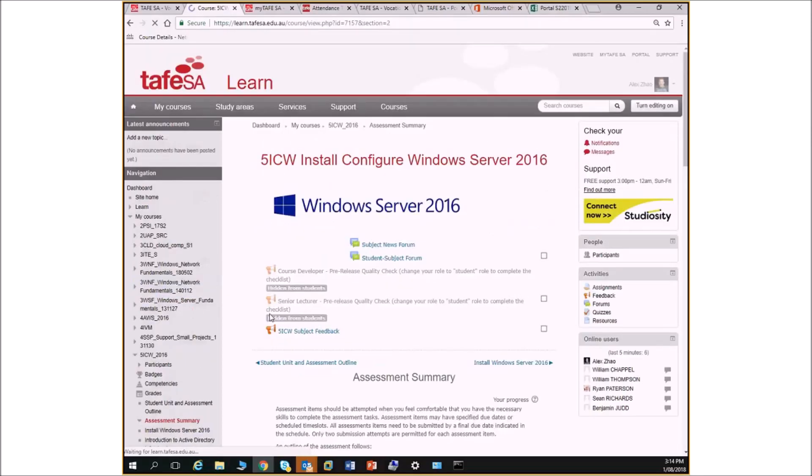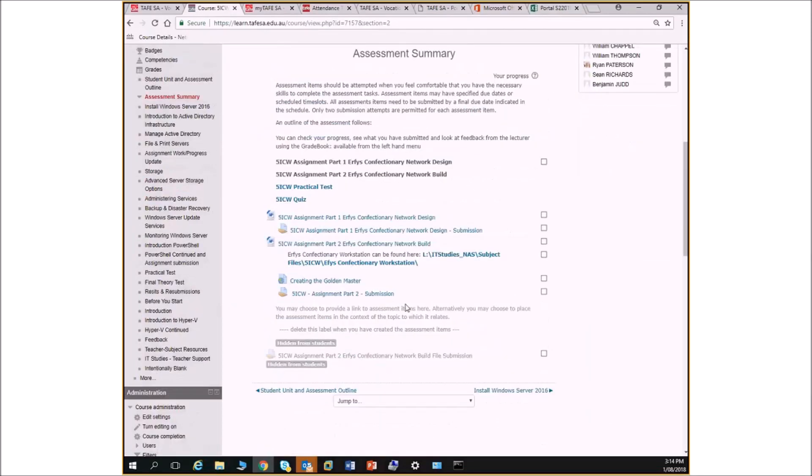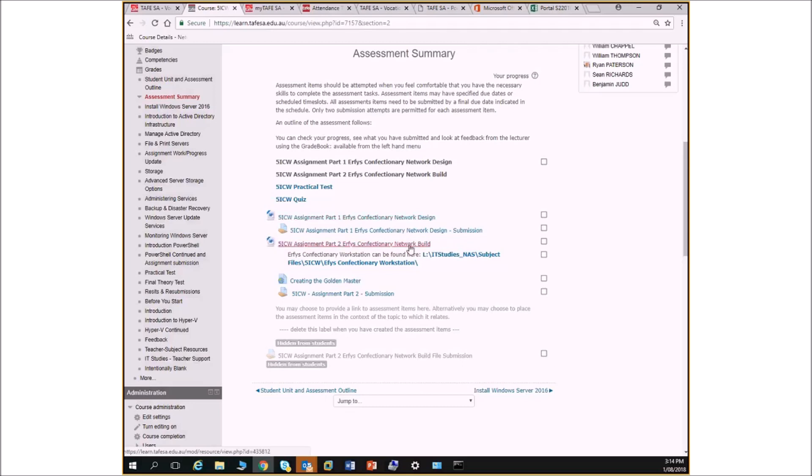First of all, what do we have to do to pass this subject? Four things like I said yesterday. Assignment part one, which is a network design. Part two, which is a network build using virtual machines. A practical test, which is towards the end, and a theory test.